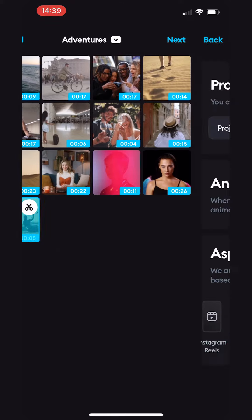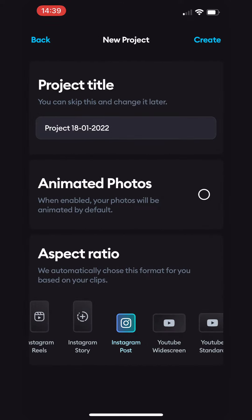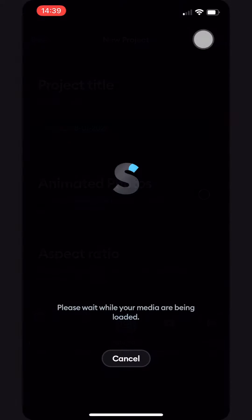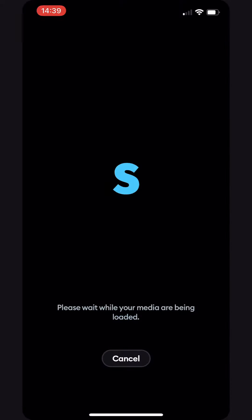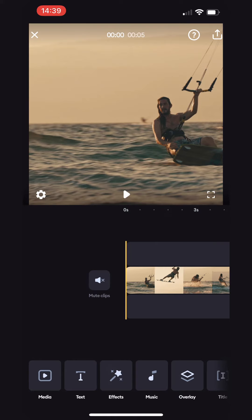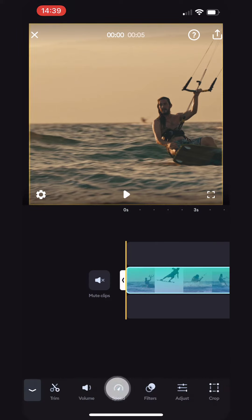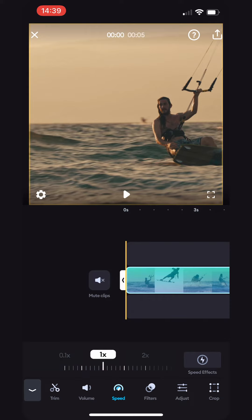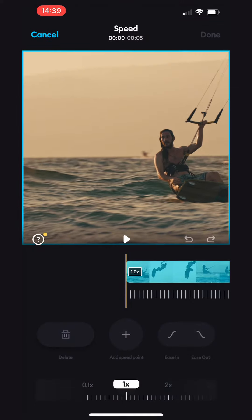First, import all your videos and select the video you want to apply the effect to. Choose Speed from the bottom toolbar. Tap Speed Effects on the right-hand side. You'll see some buttons pop up, but don't worry, we'll go over all of them shortly.